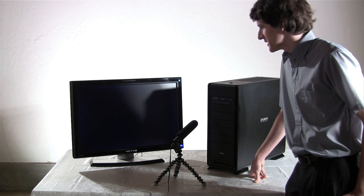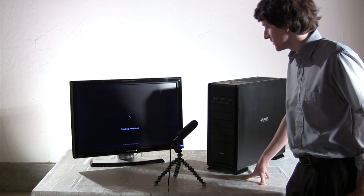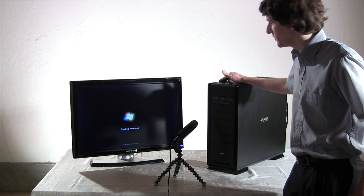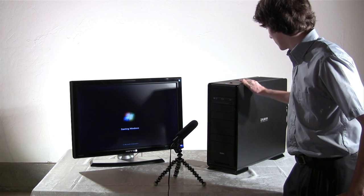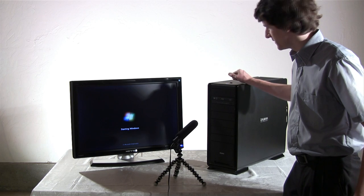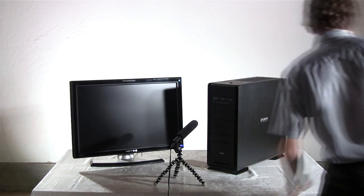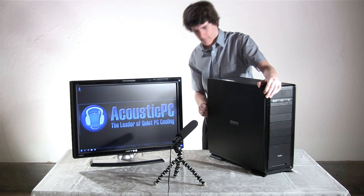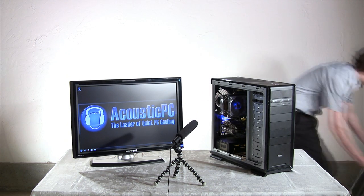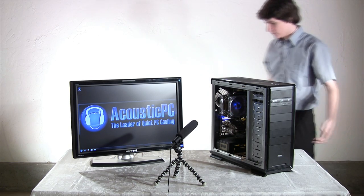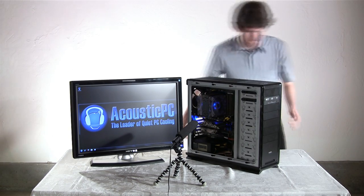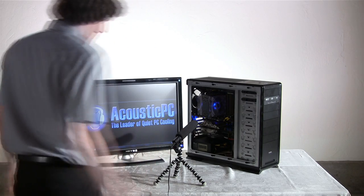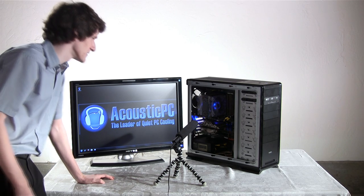There it went. And we have already put Windows 7 on this system, so this wouldn't come with the hard drives. You would have to put on Windows 7 by yourself. And before we finish this, I'm going to open up the side of this computer to see how quiet this computer is. I'm going to put the microphone closer to the computer so you can hear how it sounds.